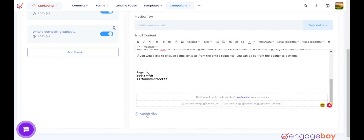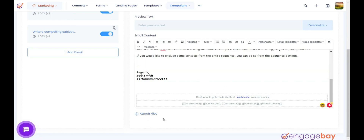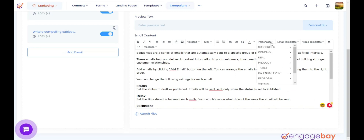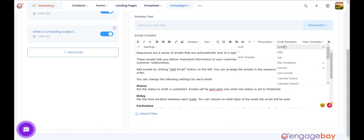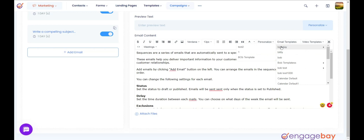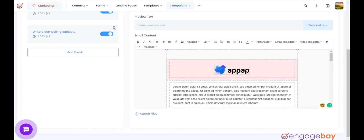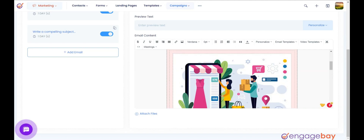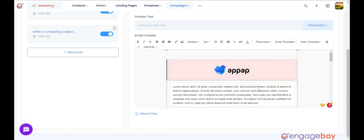Attach Files: if you want to send any files along with the email, you can click on the Attach Files link and attach a file. You can even personalize every section of your email. If you have any saved email templates, you can use them by selecting from the drop-down arrow next to Email Template in the Email Content section.